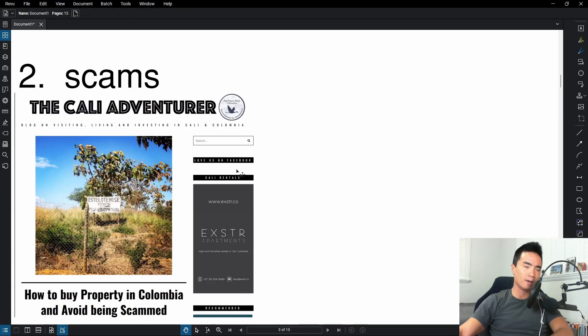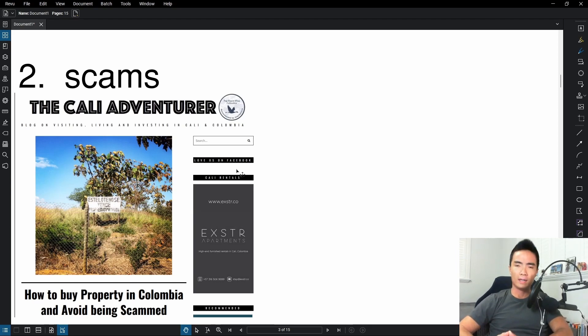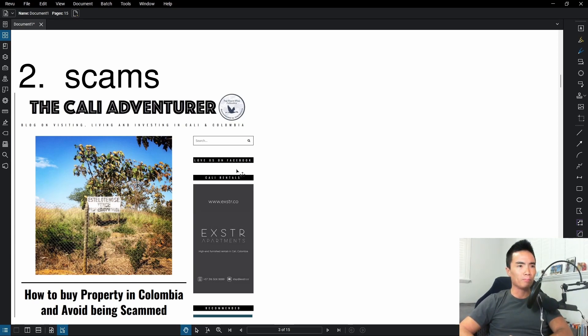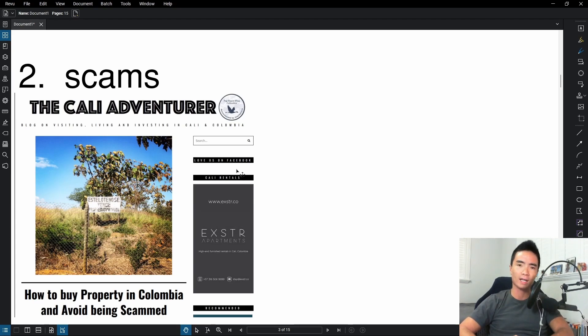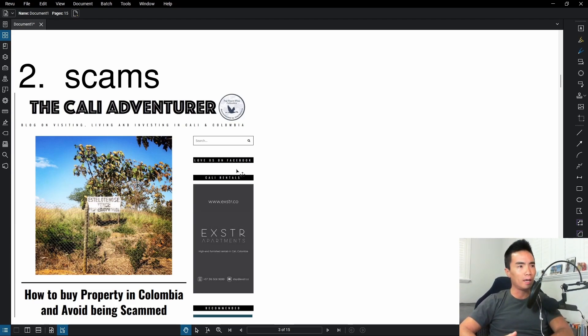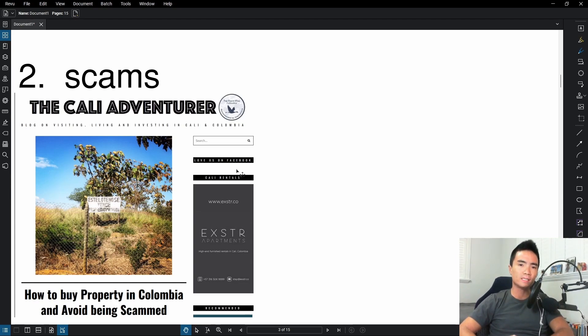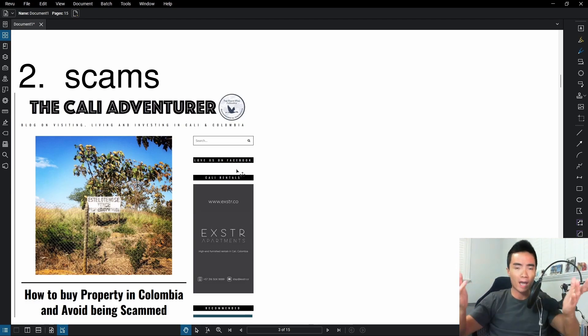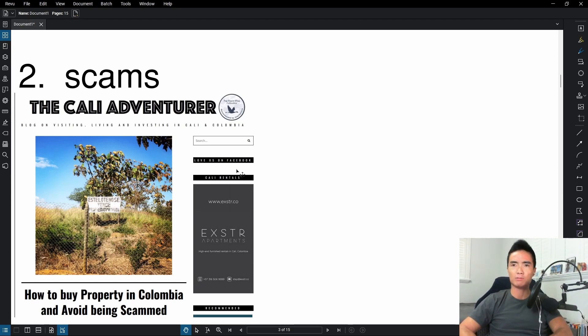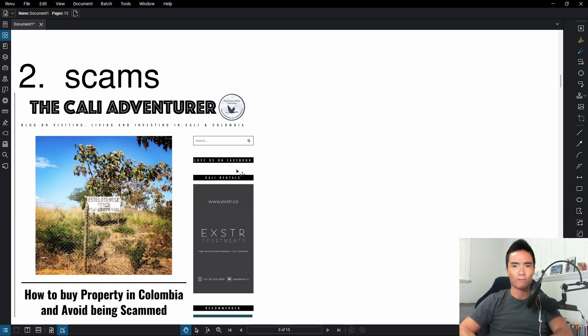Point number two is scams. And part of this is also unfamiliarity with the country. In my buddy's blog, I'll try to remember the link in the description below, it's called the Cali Adventurer. He's a personal friend I've known for a very long time now. He writes in this blog article how him and his group were scammed out of 100,000 US dollars about eight years ago now. He got scammed plain and simple. These types of scams I've never even heard of in the United States of America, but it's something to look out for in Colombia.